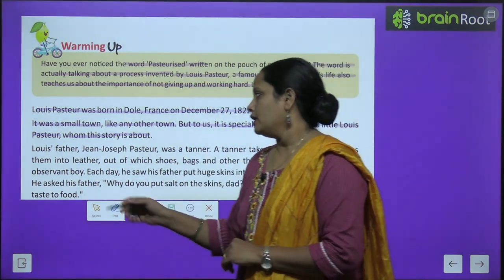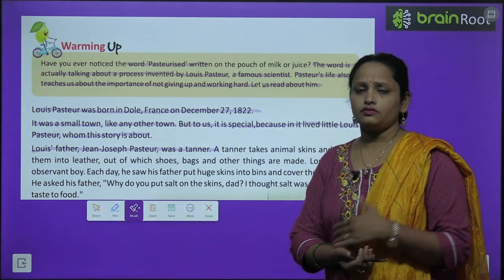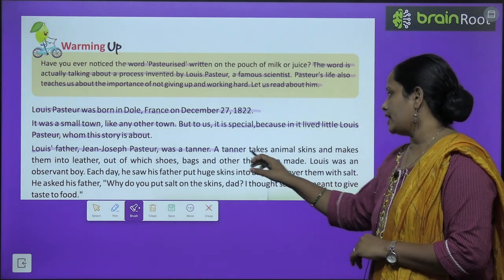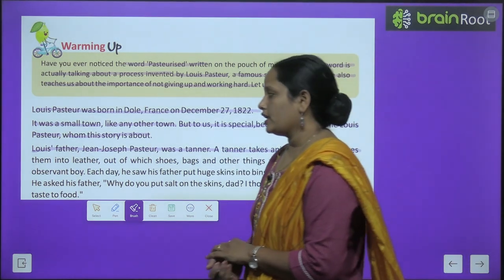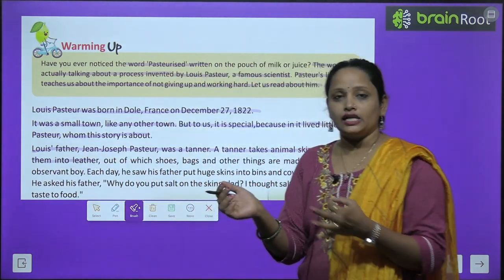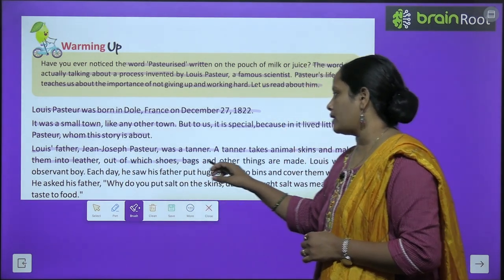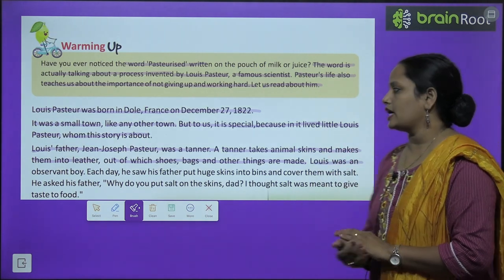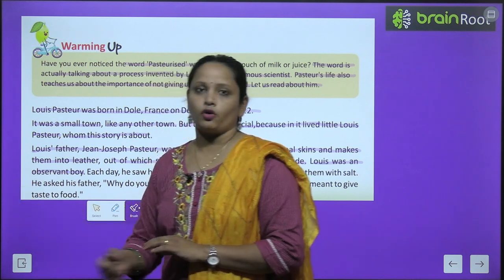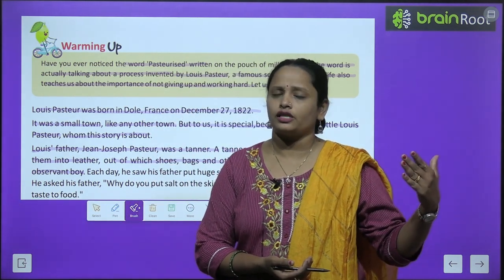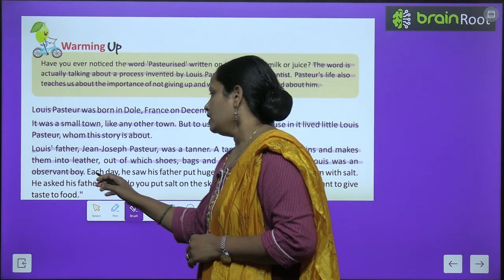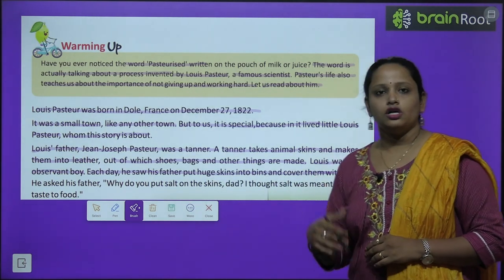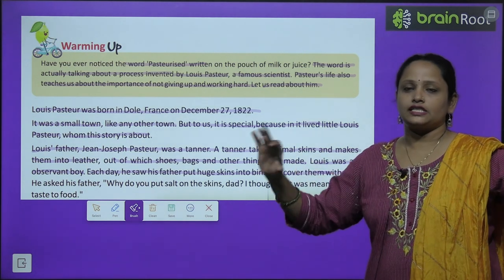Louis's father, Jean Joseph Pasteur, was a tanner. A tanner takes animal skin and makes them into leather, out of which shoes, bags and other things are made. Louis was an observant boy — he would observe how any work was being done. Each day he saw his father put huge skins into bins and cover them with salt.